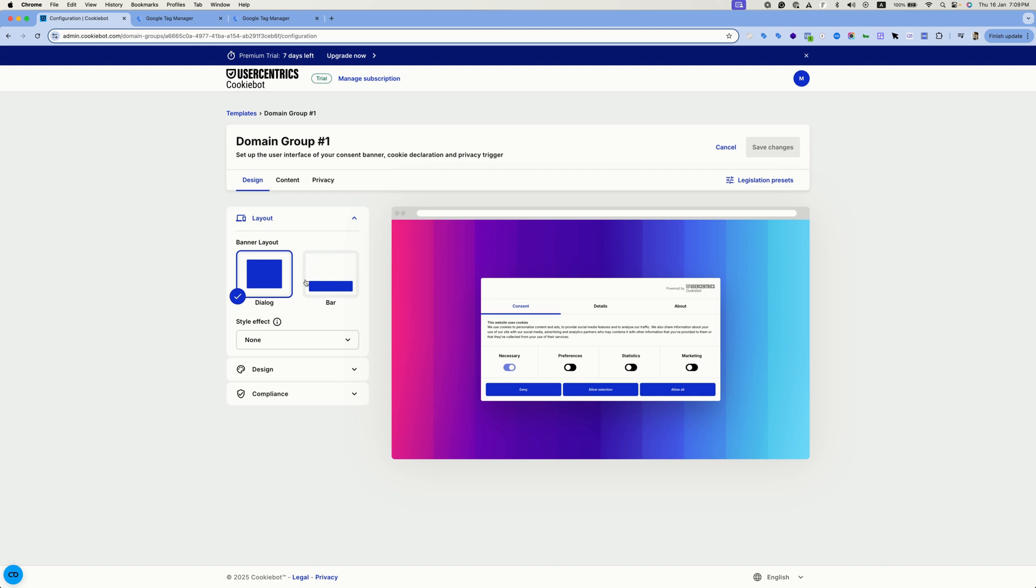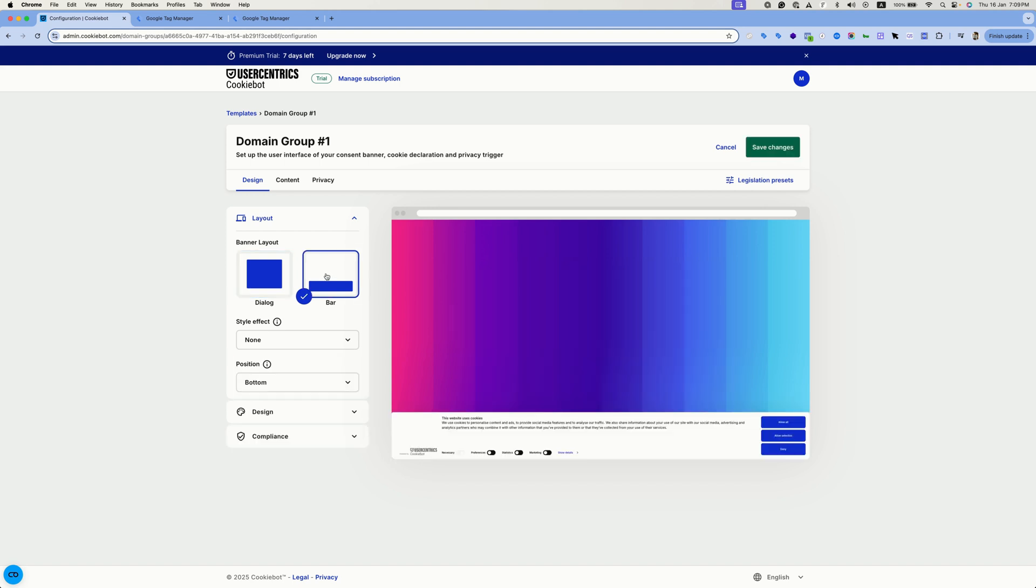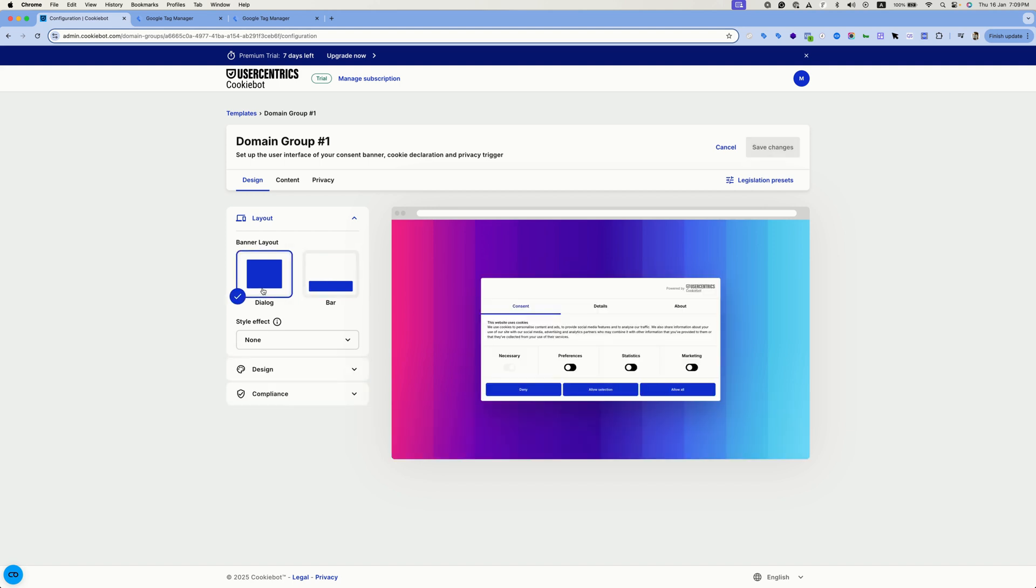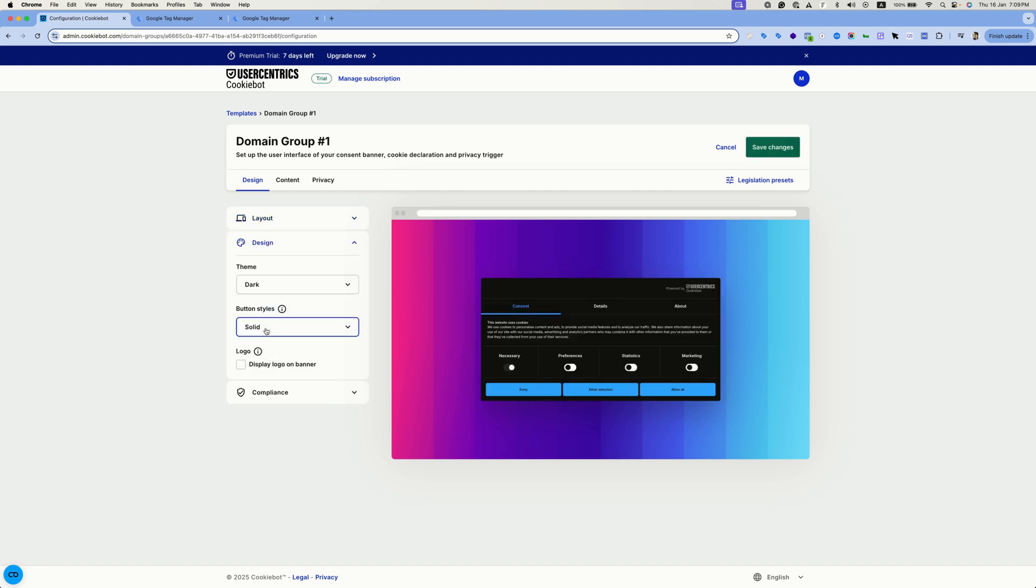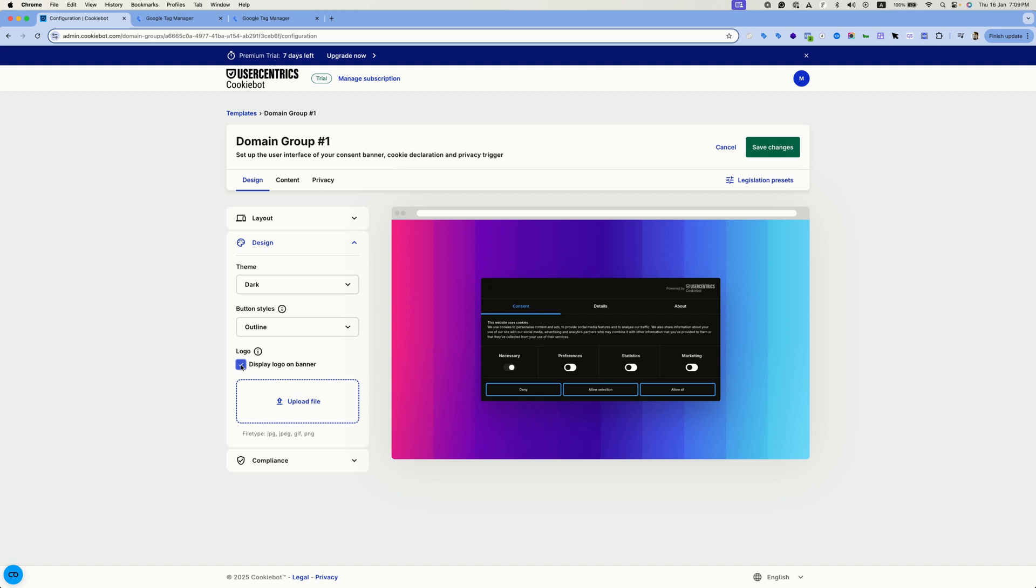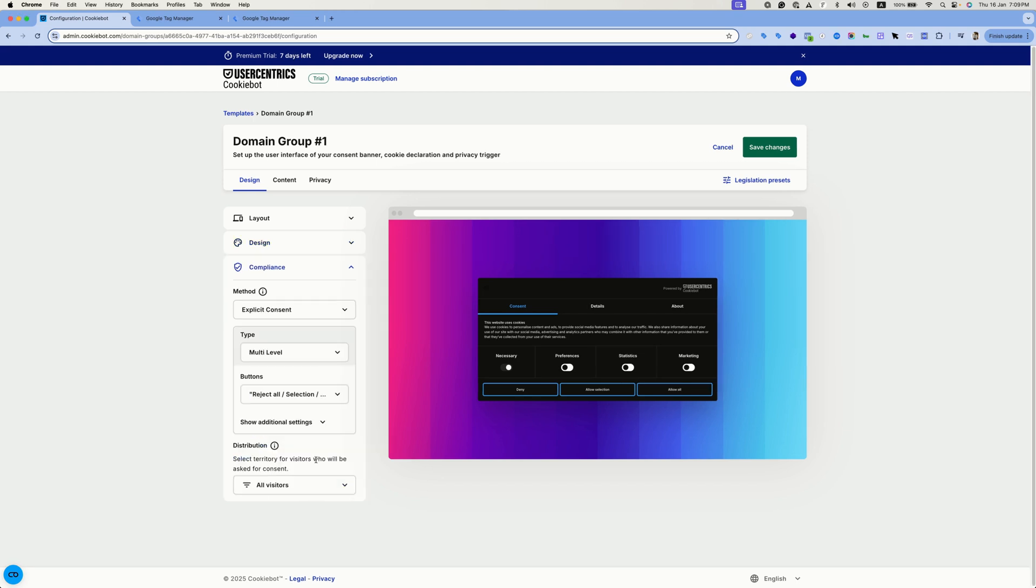Like the layout, design, adding your logo, compliance. You can set the banner behavior to be explicit or implied.